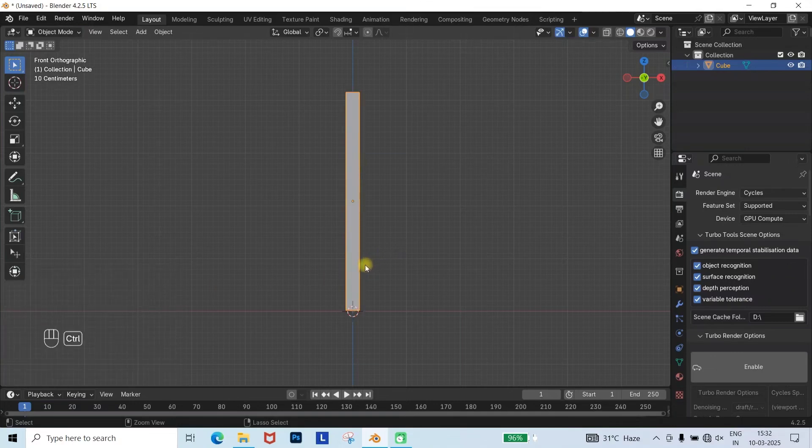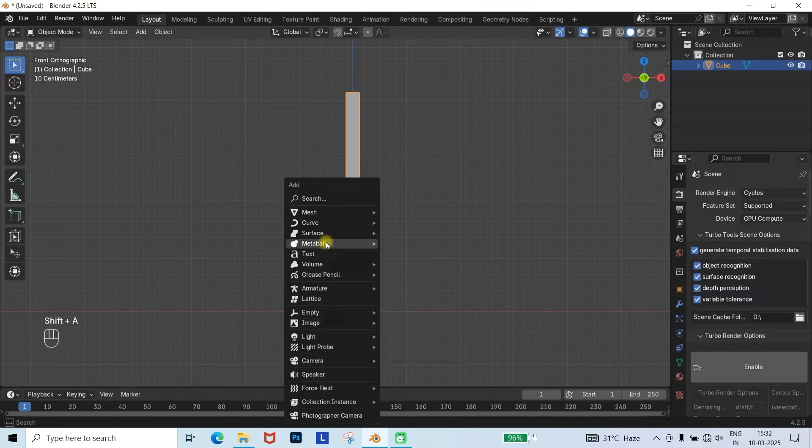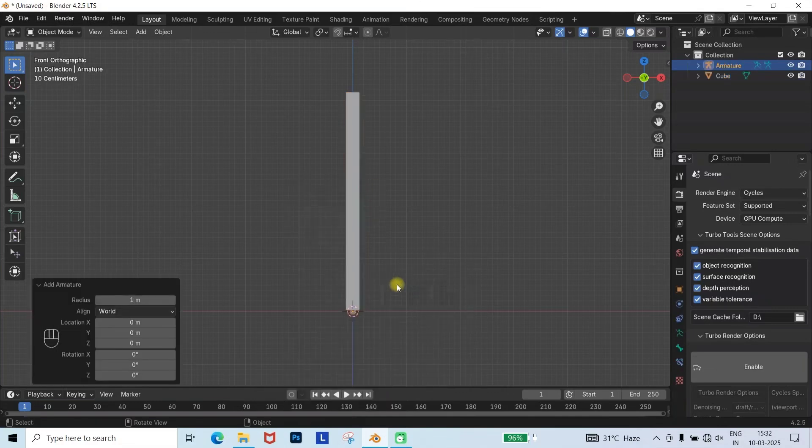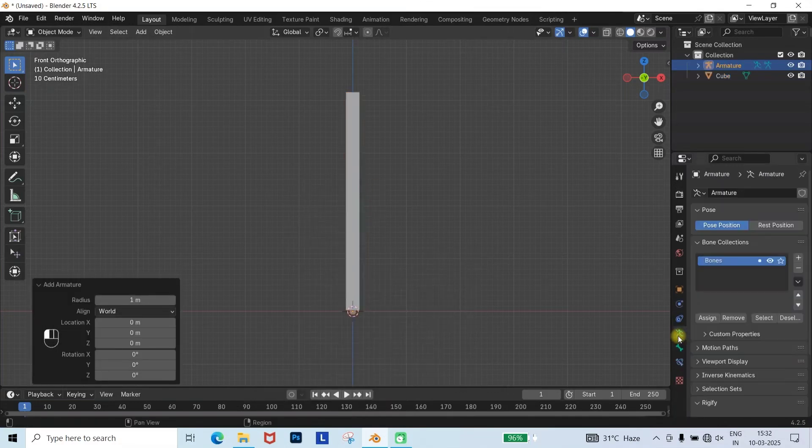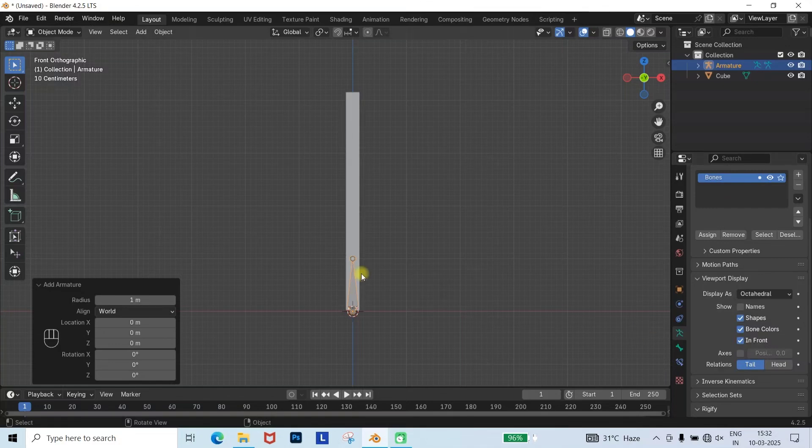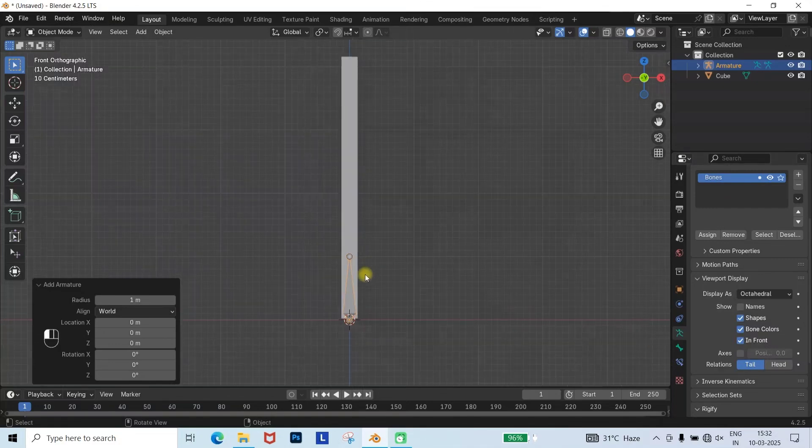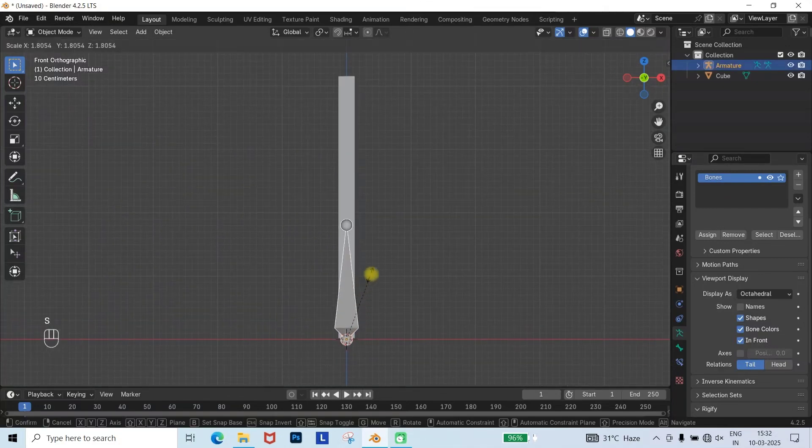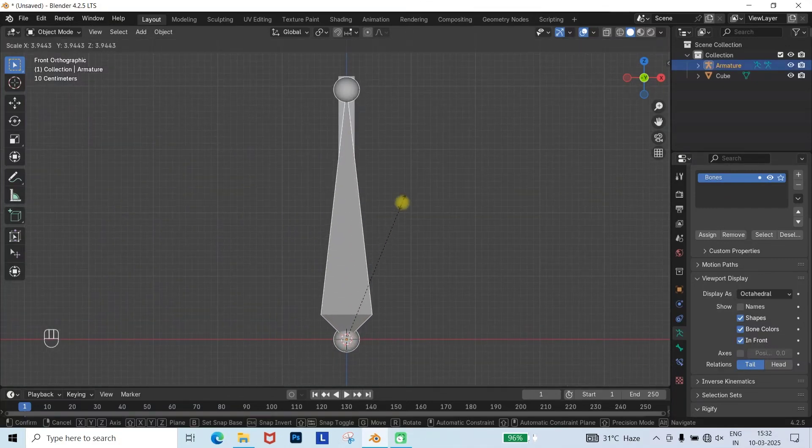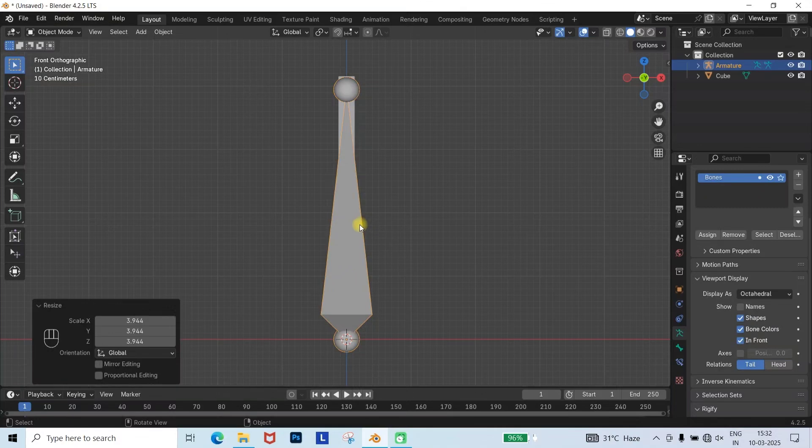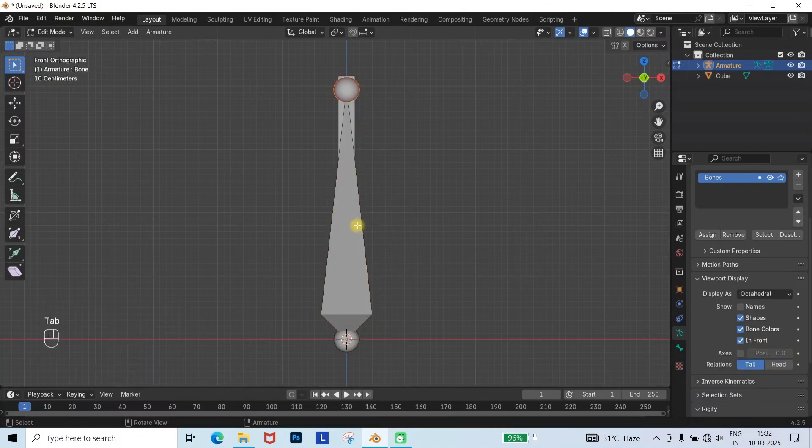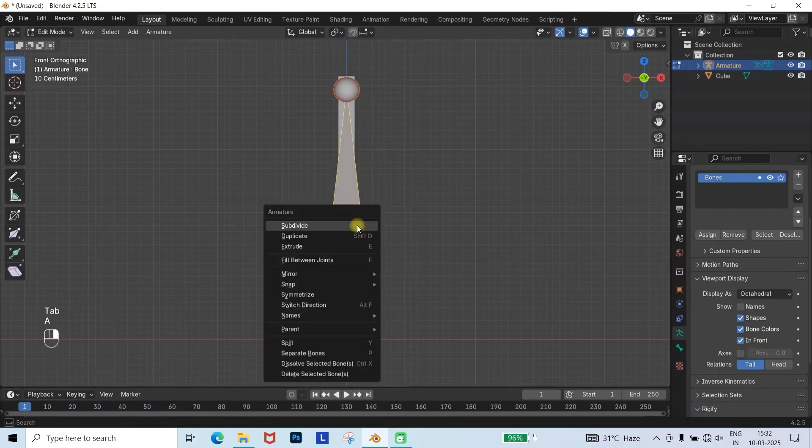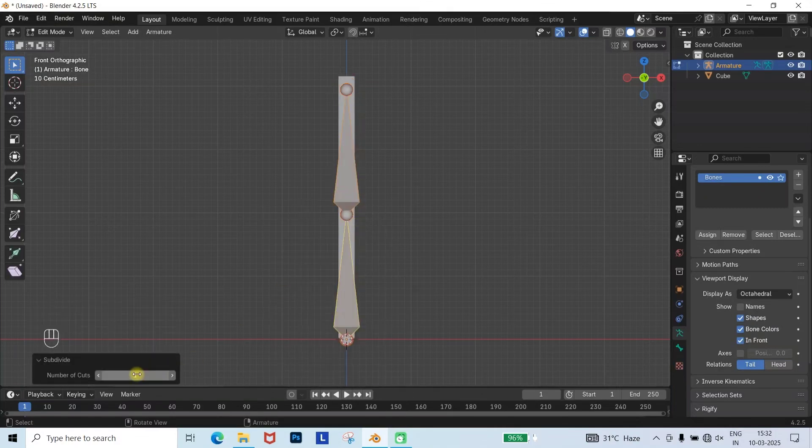Next, press Shift plus A and add an armature bone. Then, go to the Armature Properties tab and enable In Front for better visibility of the armature bone. Now, scale the armature to match the size of the mesh. Go to Edit Mode, right-click, and select Subdivide. Set the subdivision to 10.